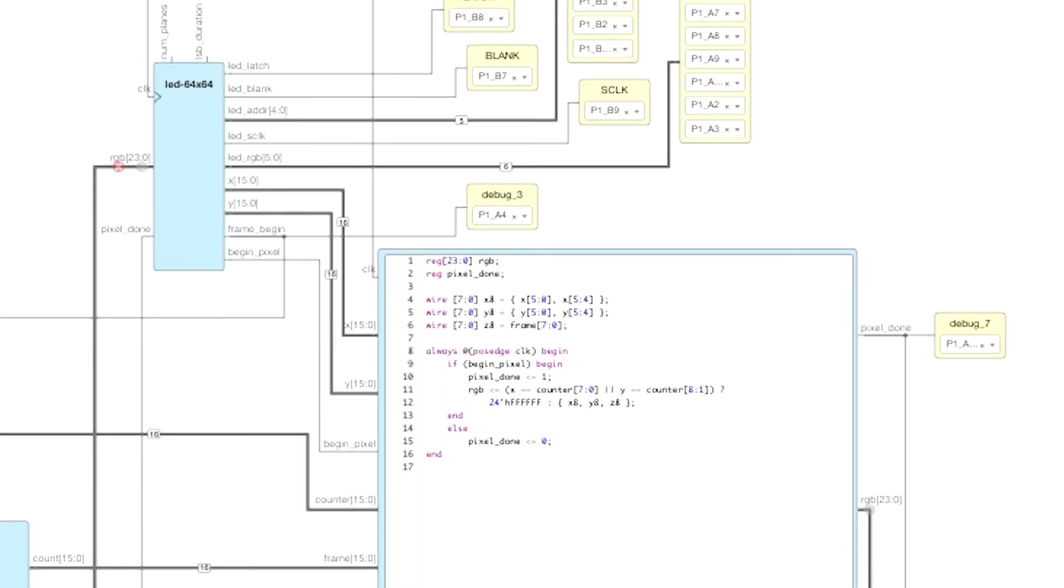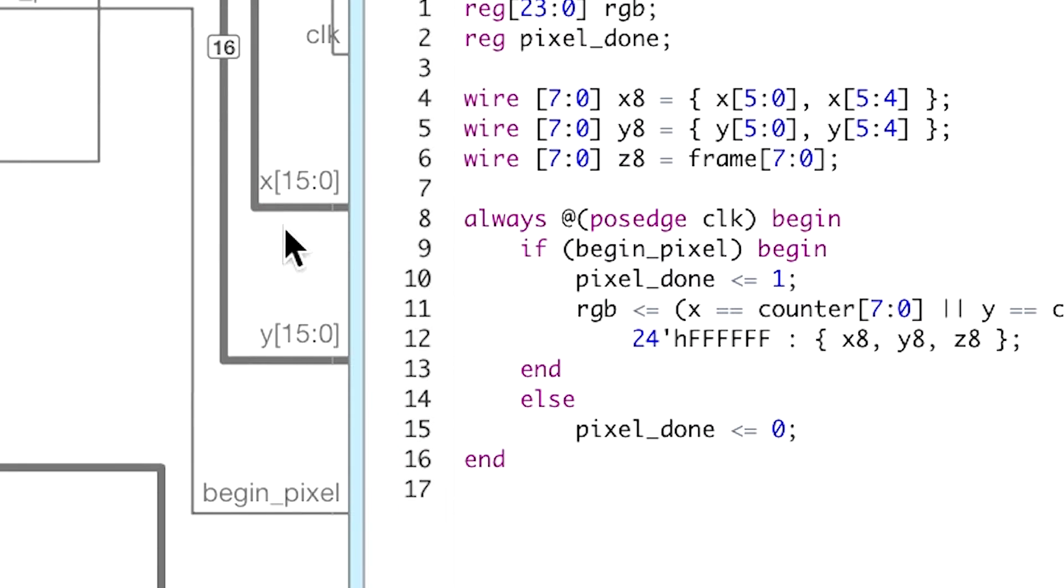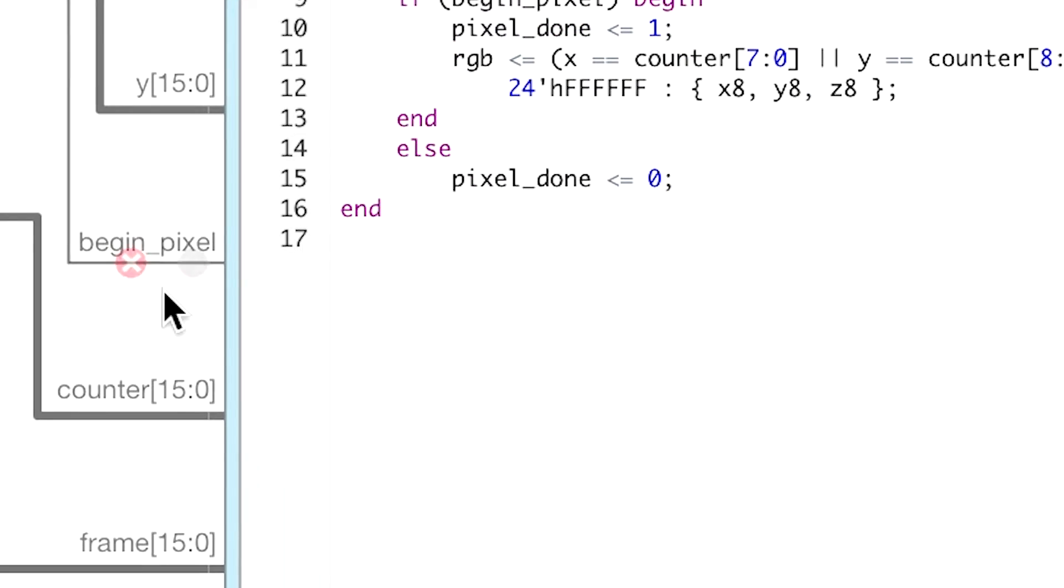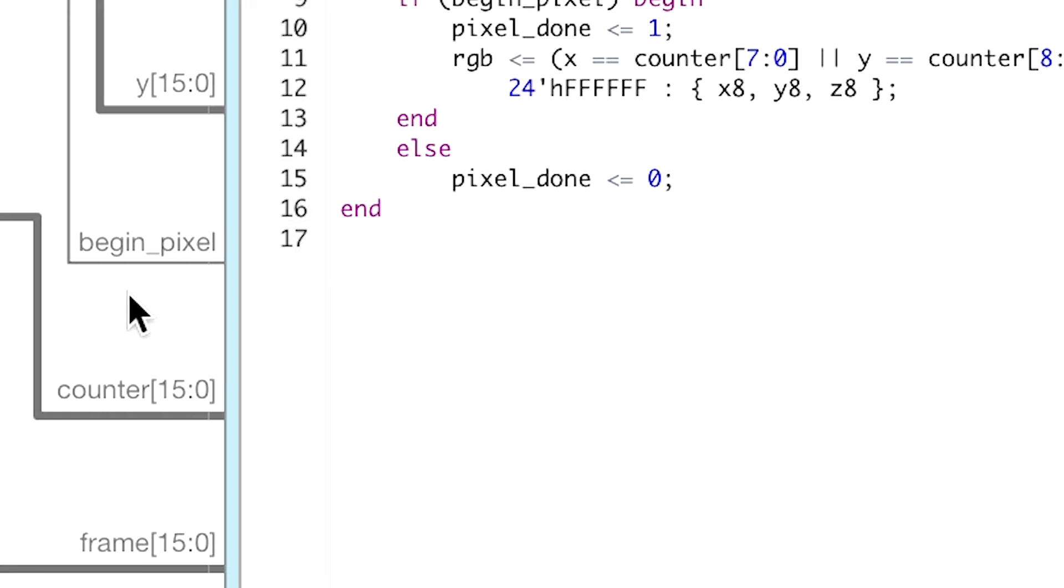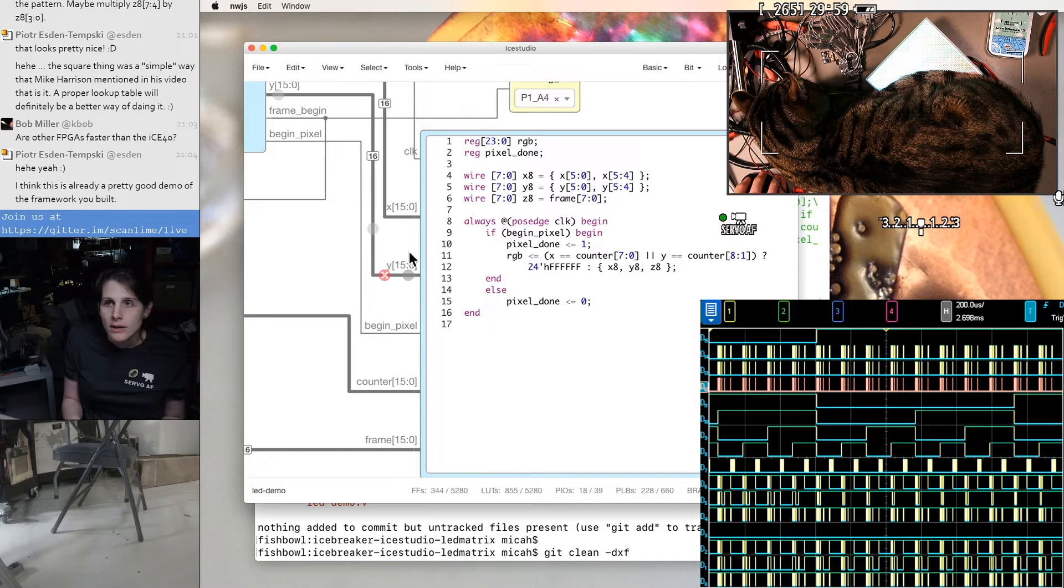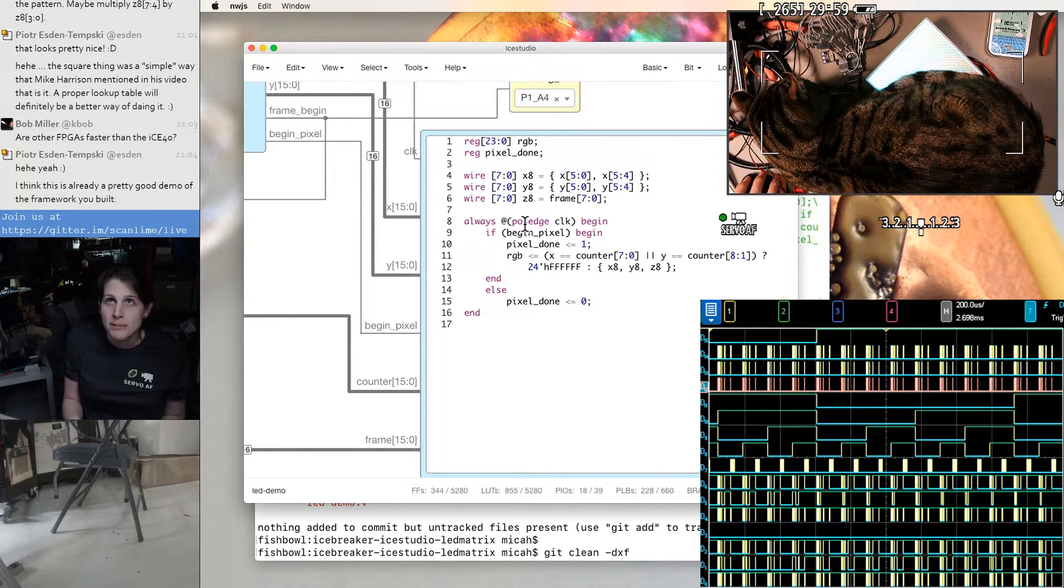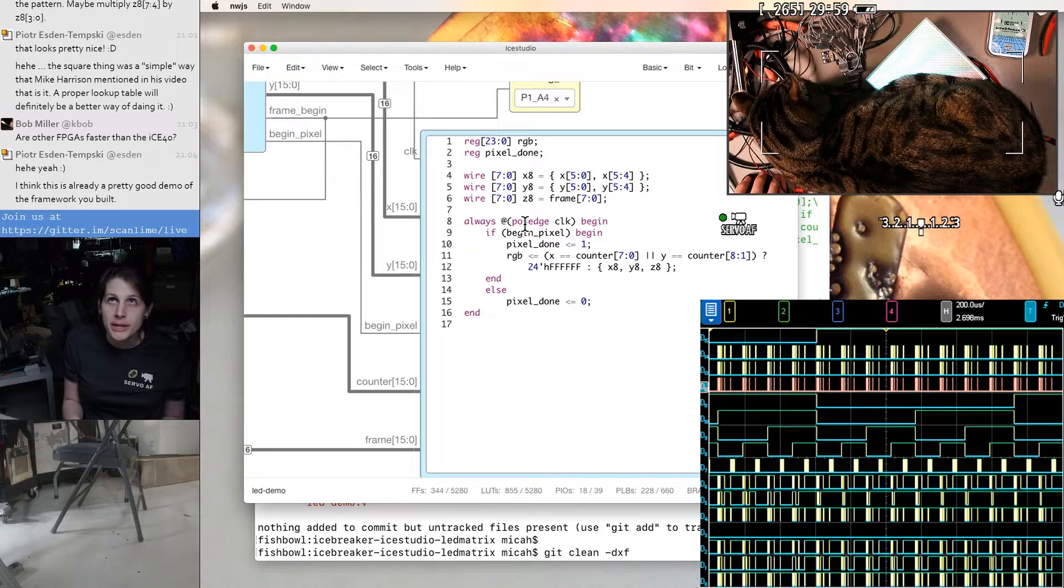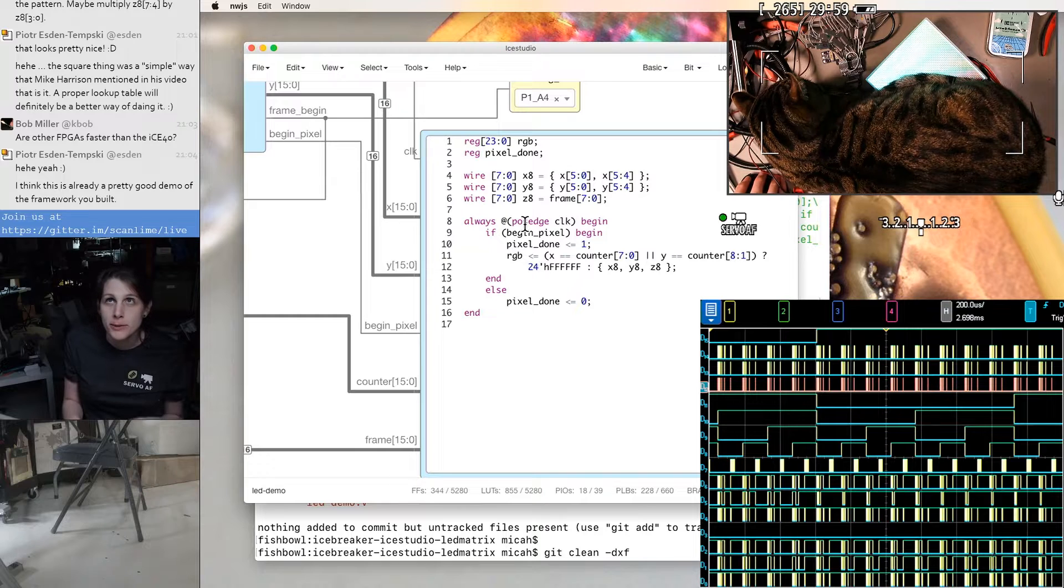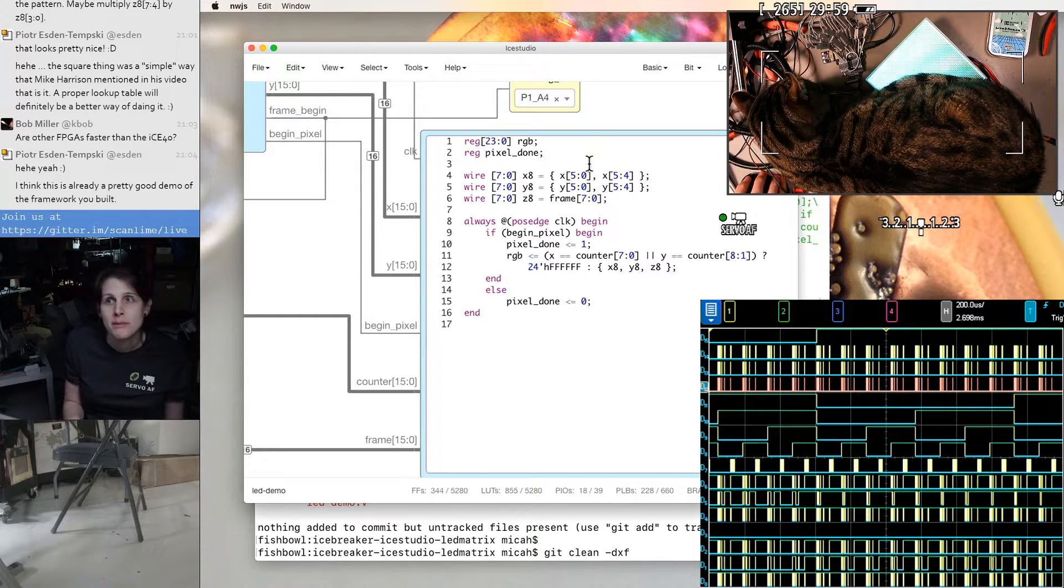For each of those pixels, we present the address of that pixel on the screen, like the XY coordinate, and pulse this begin pixel signal. Then this does whatever it needs to do to get that pixel from memory or render it or whatever, get it from multiple places in memory.